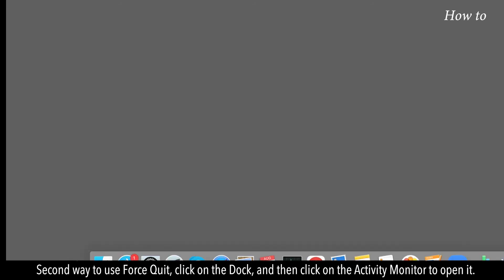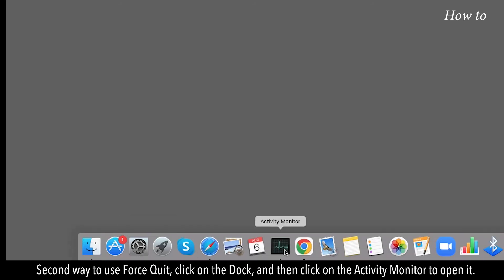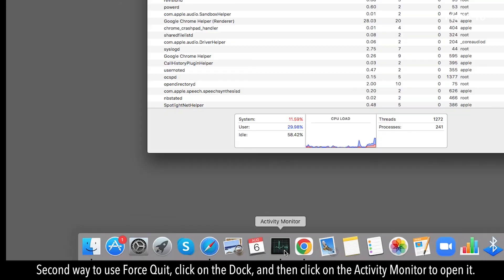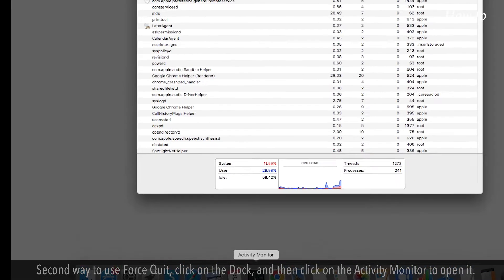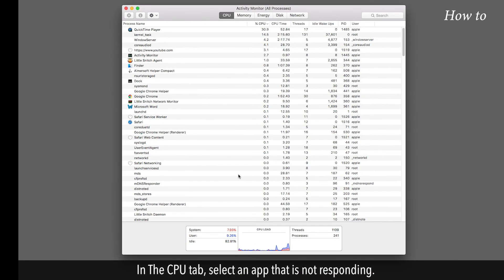Second way to use Force Quit, click on the dock and then click on the Activity Monitor to open it. In the CPU tab, select an app that is not responding.